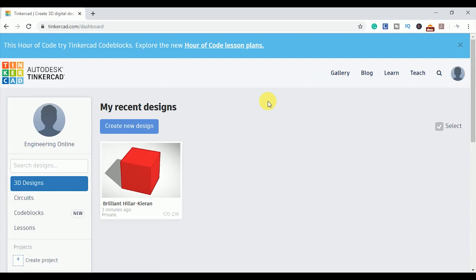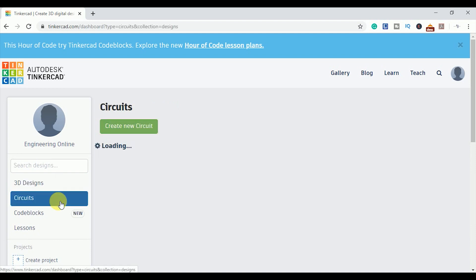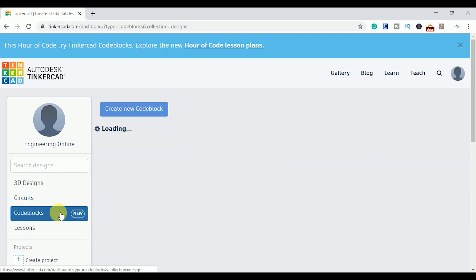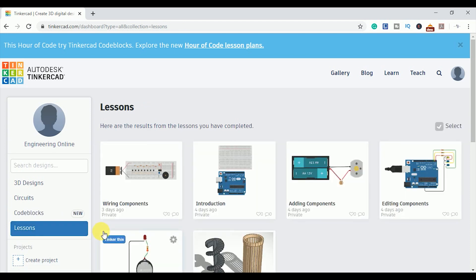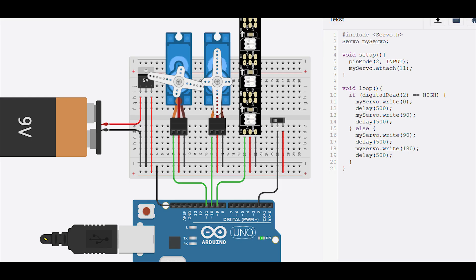So when you login to the website, you have the option to create 3D designs, circuits, code blocks, or review the lessons first. With the 3D design tool, you can create 3D printable models. With the circuits tool, you can create circuits, simulate them, and do the coding also.